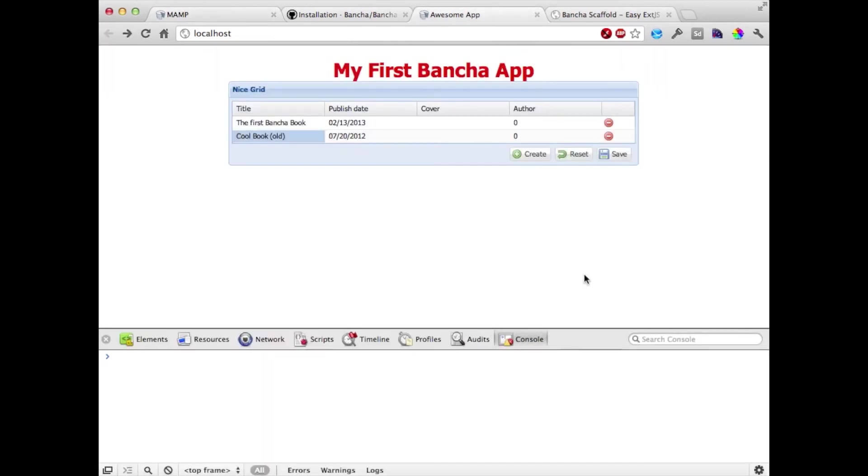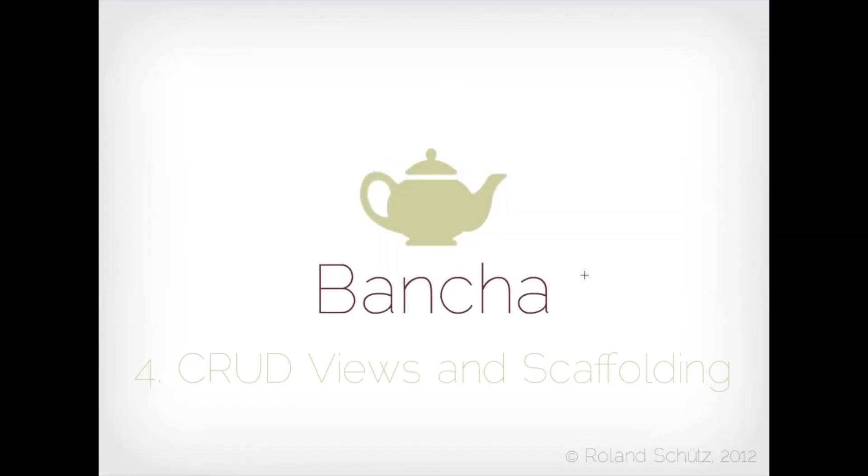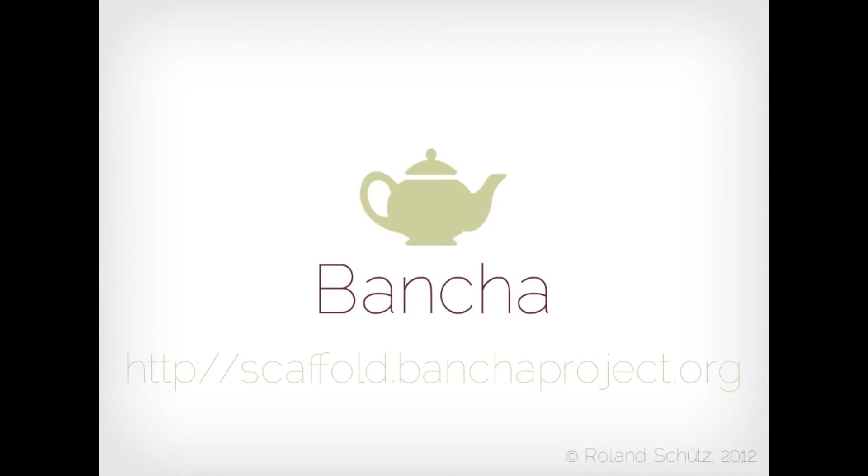I hope you like the tutorials. You can find the scaffolding and Buncher project at buncher project.org. And in the next screencast we're going to create exposed control methods. Watch out for it.